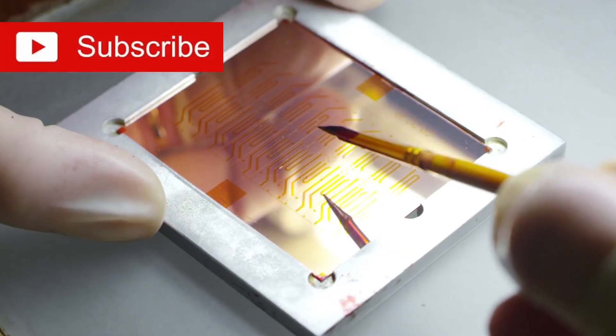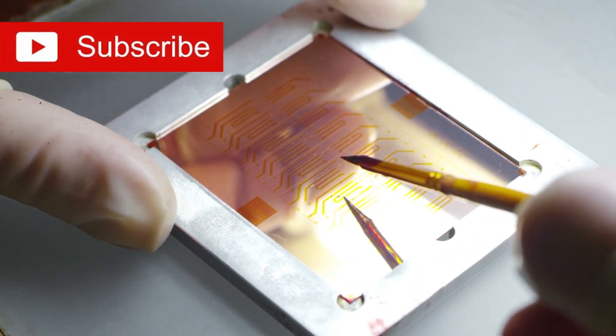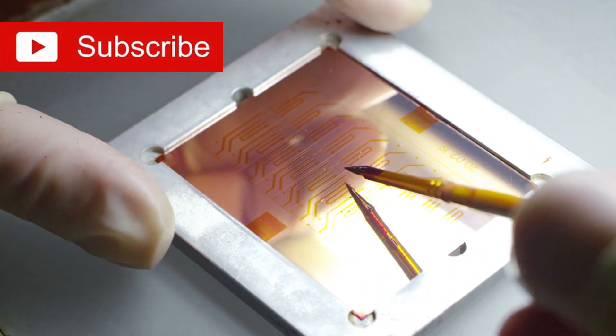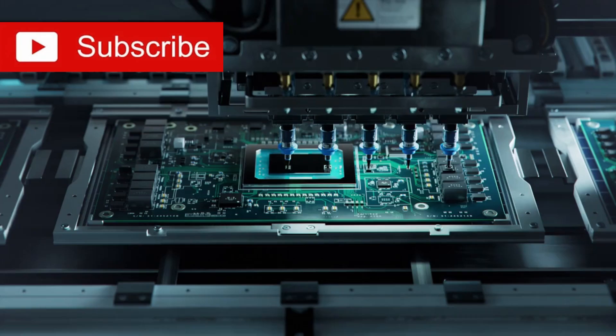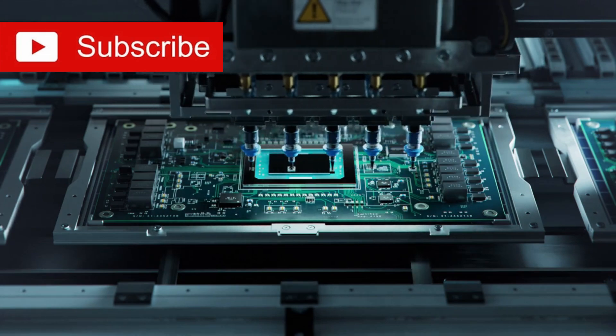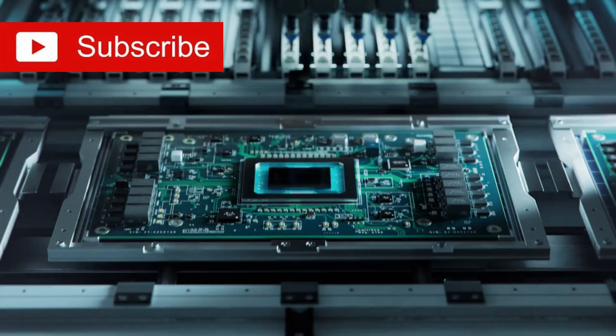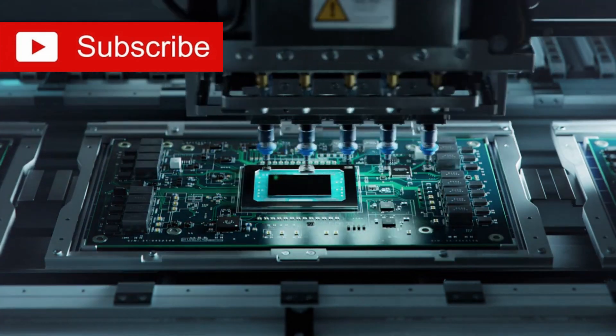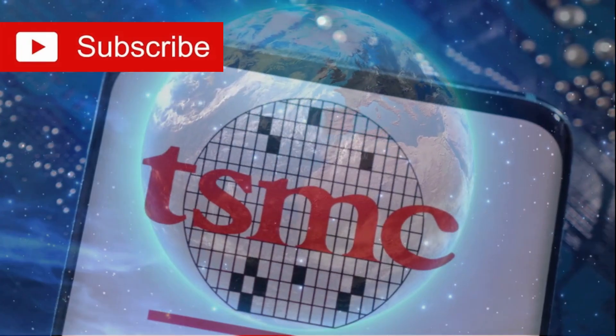The rules of the game are changing, and the recent advancements in deep ultraviolet DUV lithography technology have ignited a spark that could set off a new era in chip manufacturing.